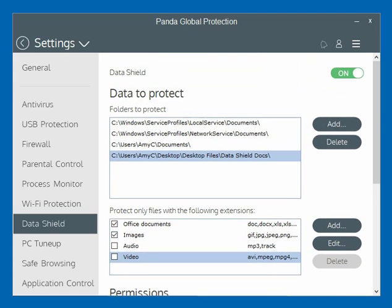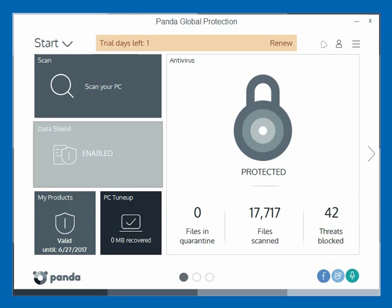This is a tremendous feature within Panda's Global Protection. Like I said in the beginning, with all the ransomware and malware attacks out there, people stealing data — you've got to protect your data on your PCs. People have multiple PCs these days, and Data Shield for Panda's Global Protection suite really does the trick. We love it, and it is certainly a great feature within the software. It's definitely one of the feature sets you want to load, install, and use when you buy this product.